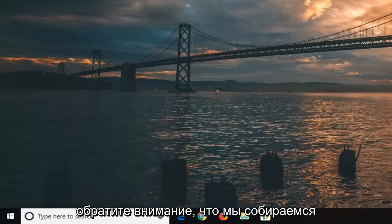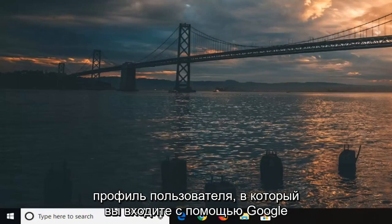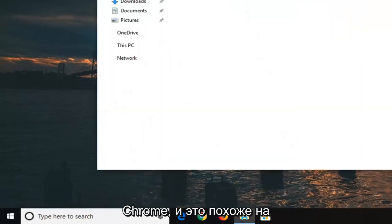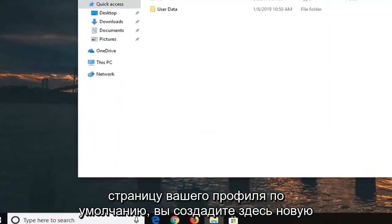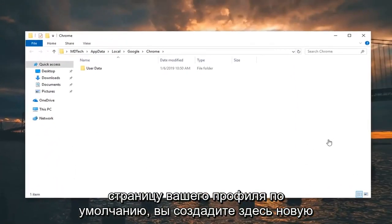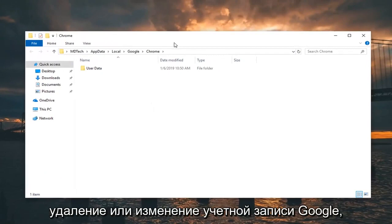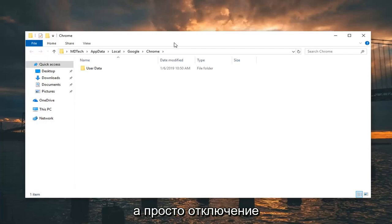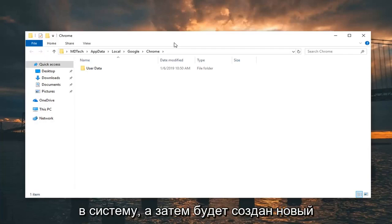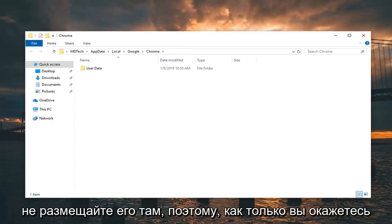Please note that we are going to be removing the user profile. So if you have a user profile you log into with Google Chrome as your default profile, you will create a new default folder here. This is not actually deleting or modifying your Google account. It's just disconnecting the Google integration with your browser. You would just have to sign back in and it would create the new profile. It's not a big deal, but I wanted to put that out there.